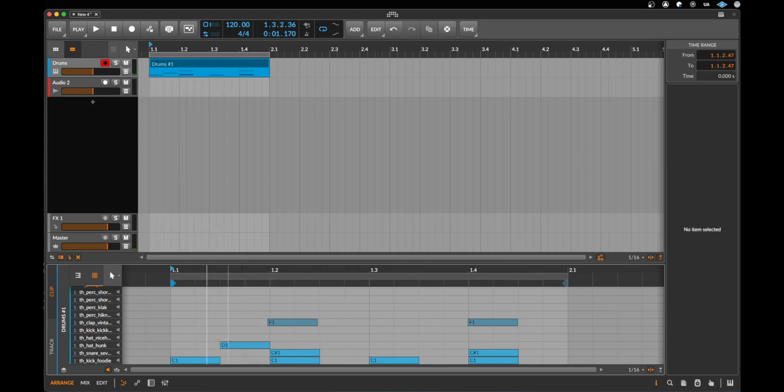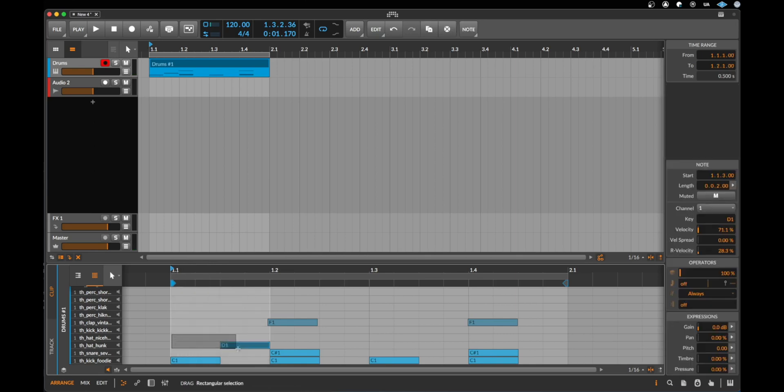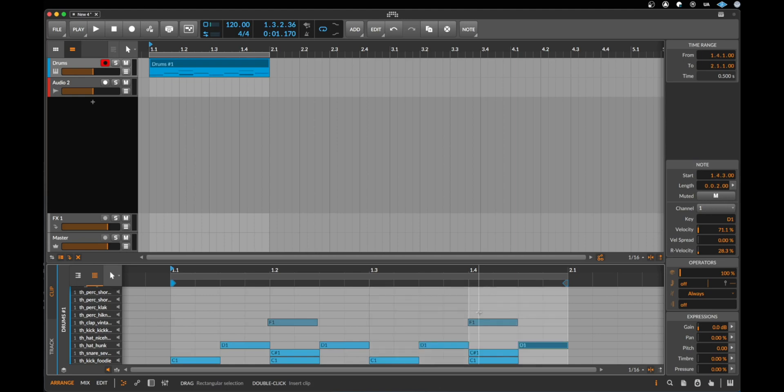To copy this hi-hat we can select exactly a quarter of this hi-hat like this. And now we can duplicate it with command or control D. Three times. And then it sounds like this.